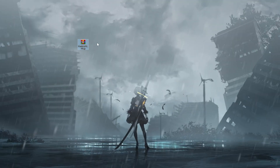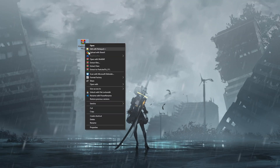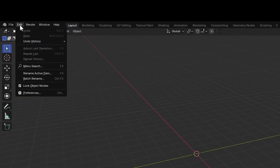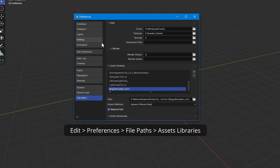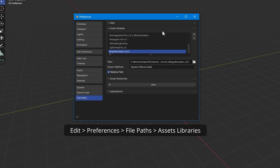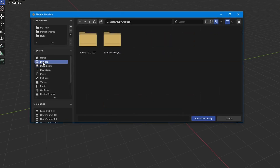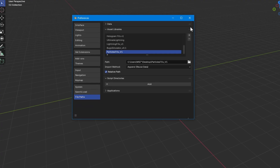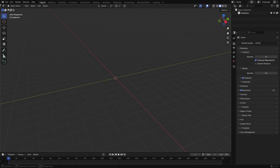After purchasing Particle FX, you'll receive a zip file containing all the necessary files. Extract it to anywhere you like, then open up Blender. Go to Edit, Preferences, File Paths, and under the Assets Libraries section, click the plus button to add a new library. Navigate to the folder you just extracted, select it and add it as a new Assets Library. Make sure to save your preferences, especially if you don't have auto-save enabled.